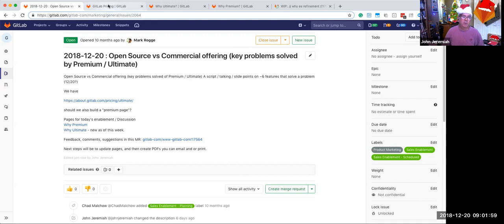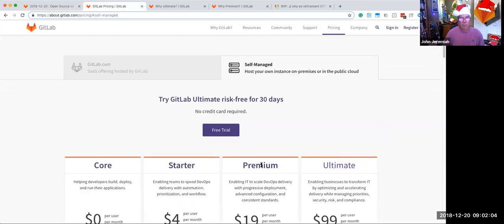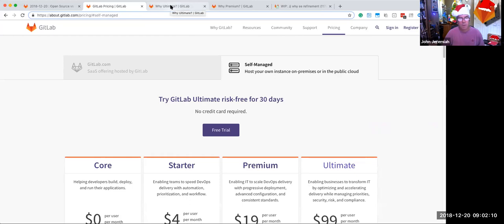And I need to update the pricing page to point to it. Today, the pricing page has a link to the why ultimate. Why premium, I got to change this to add that link here in a few minutes. I'll probably do it right after this call.